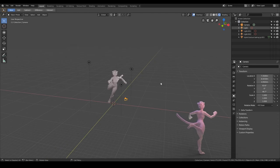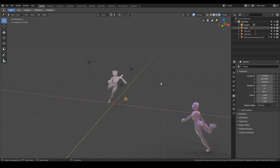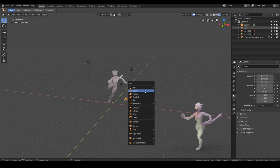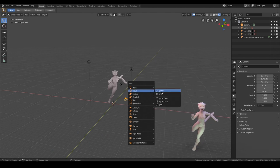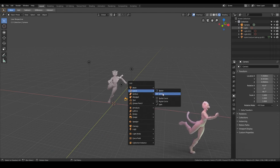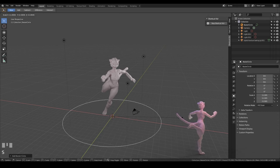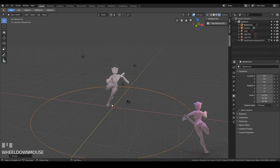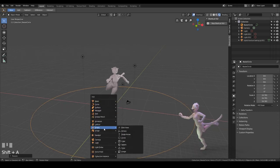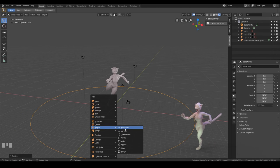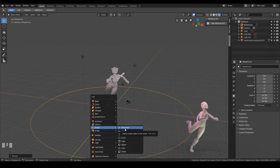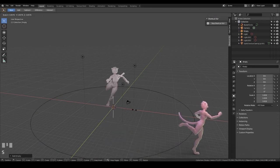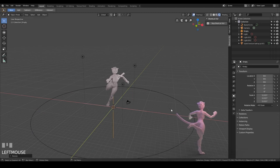What you'll need is a circle and an empty, so shift A to add a circle, under curve circle, and it's come in fairly small so I'll scale that right up, and shift A to add an empty and plain axis, it doesn't really matter what sort of empty but plain axis is fine, and scale that up so you can see it.